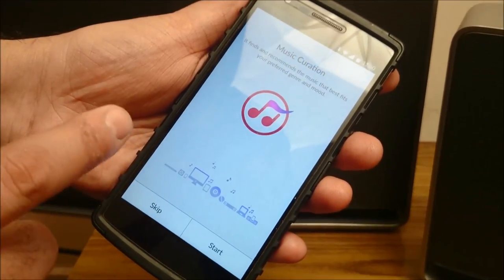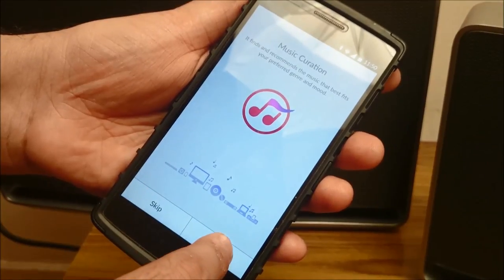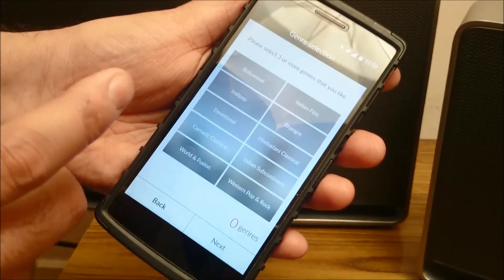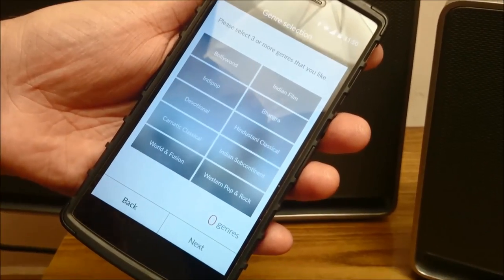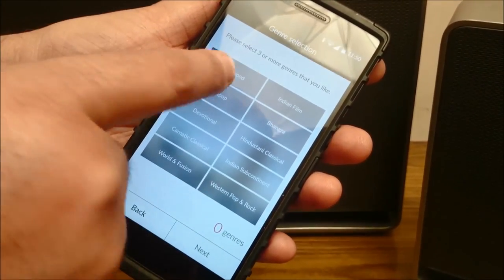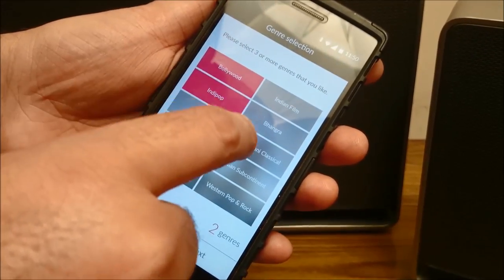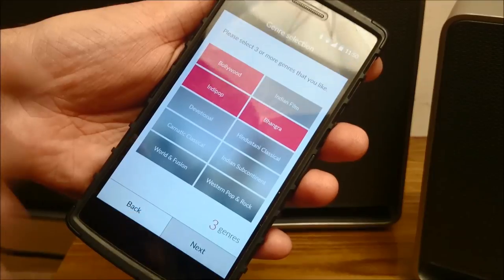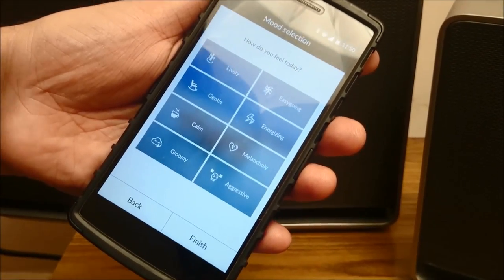The new Music Flow app is now ready to use. As soon as setup is done, you press Start and it will ask you to choose the genres you want to listen to — you have to choose a minimum of three genres. I'll press Bollywood, Indie Pop, and Bhangra, then press Next.